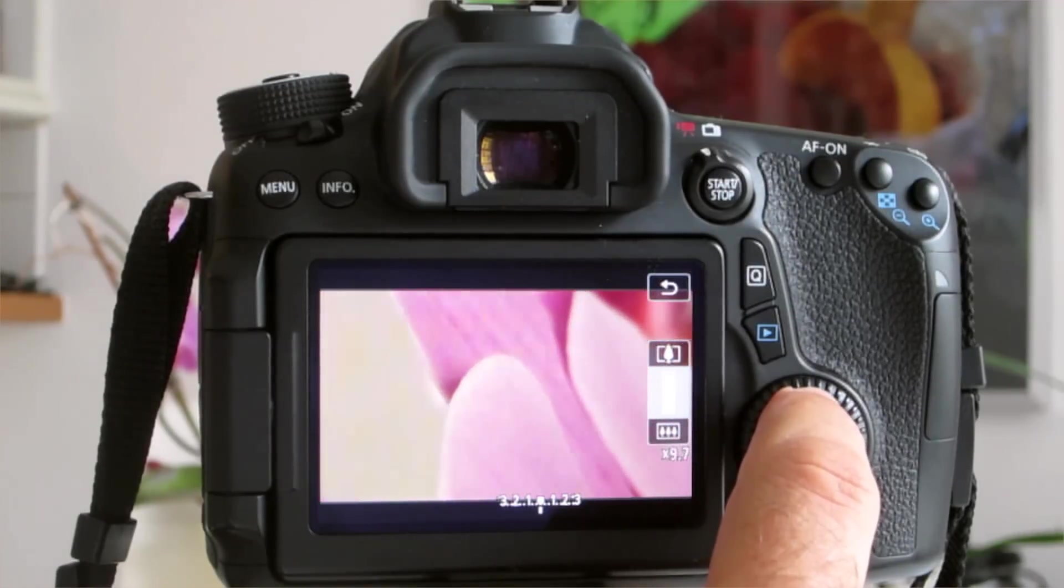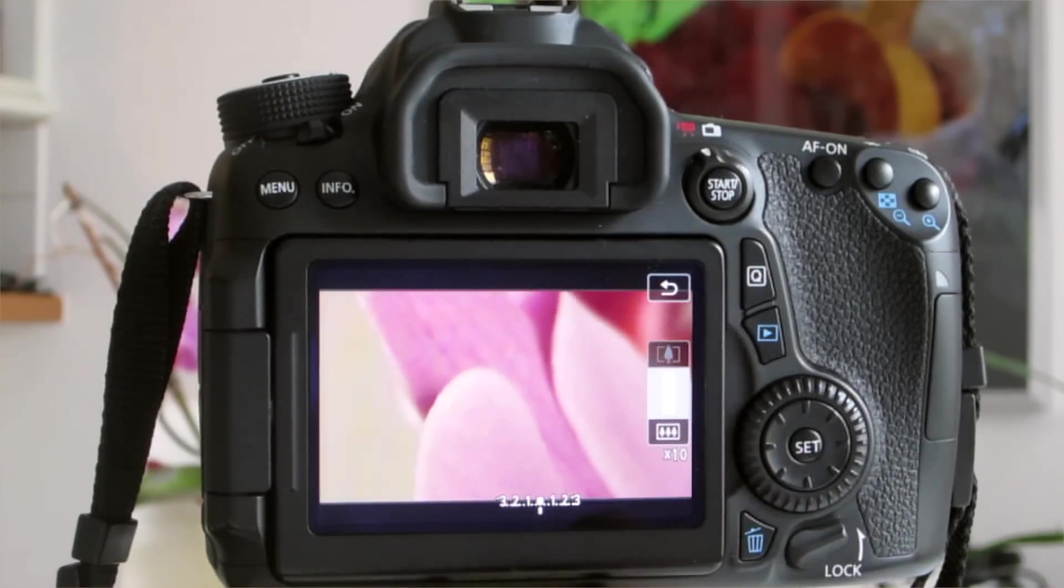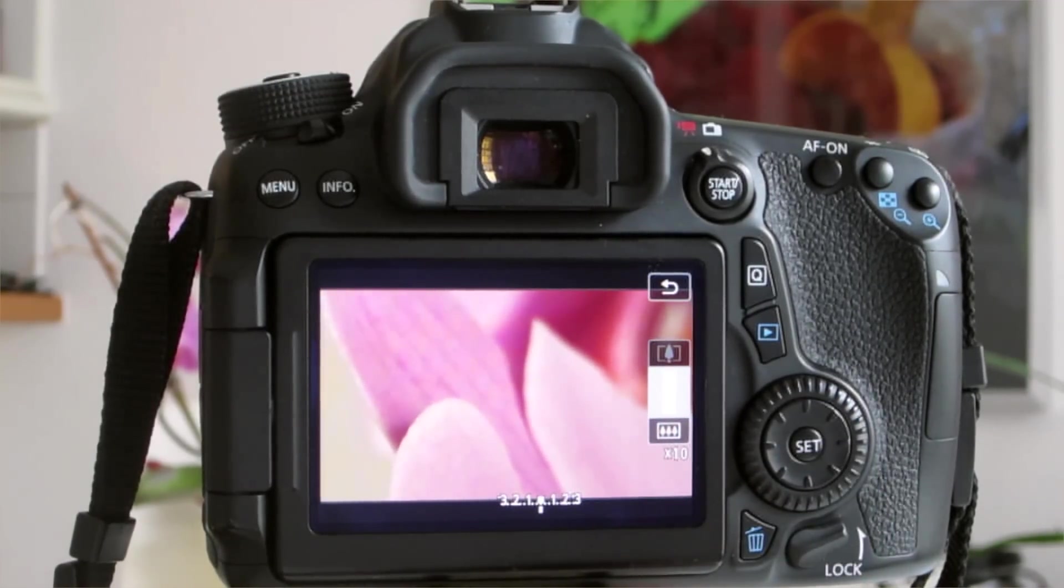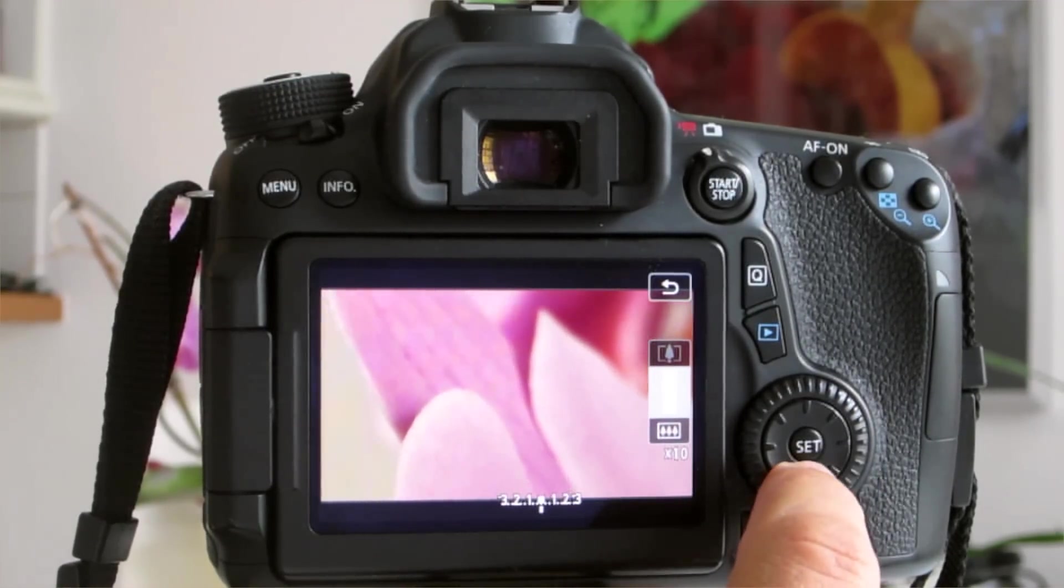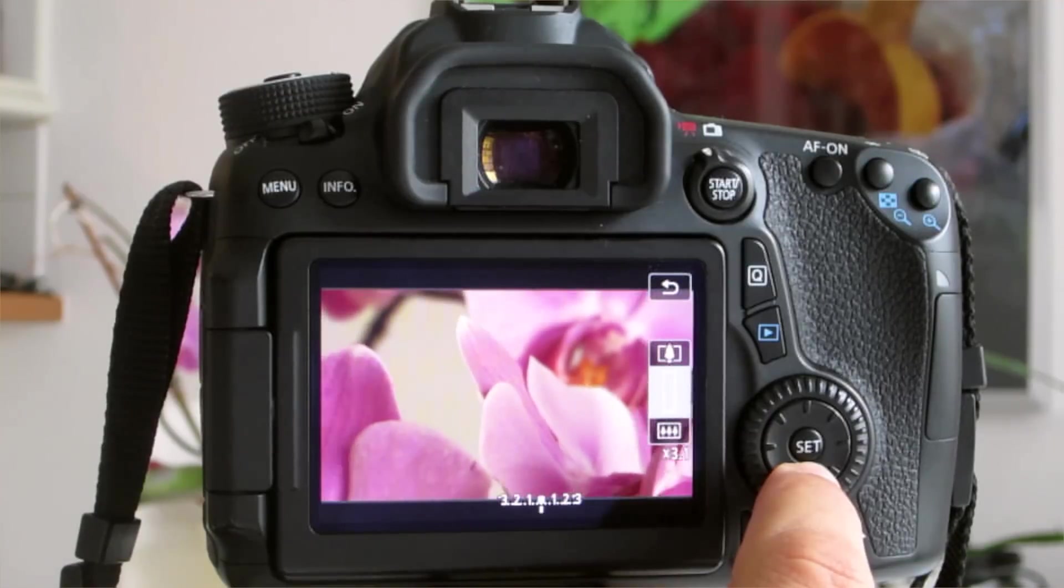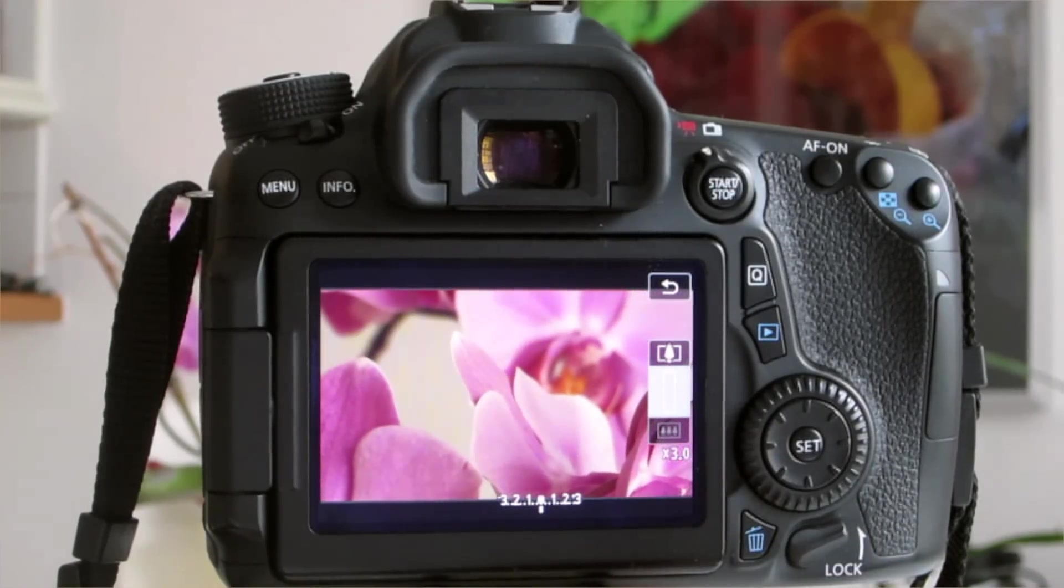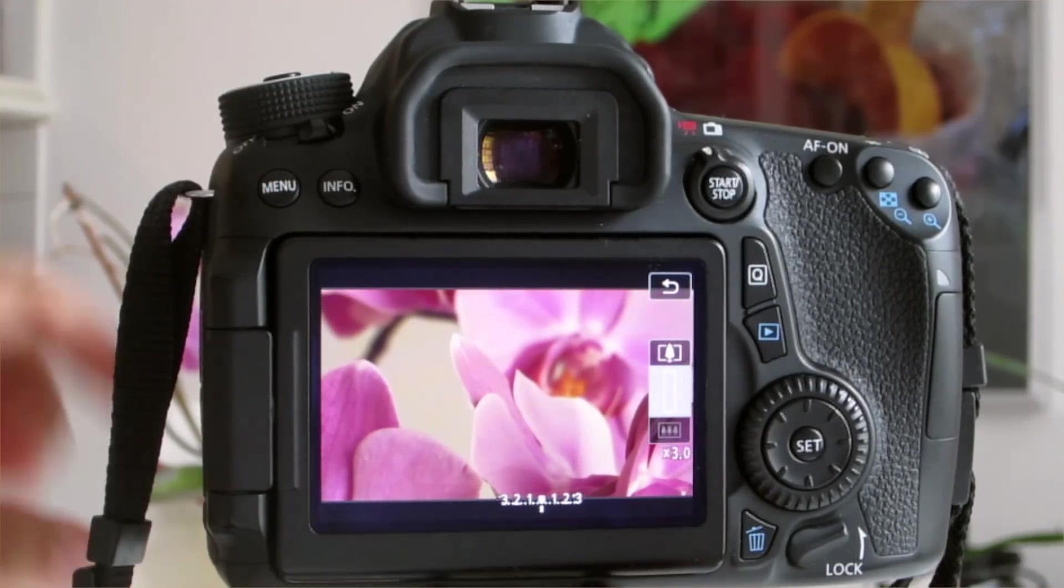You can zoom in or out by the up or down buttons on the multi-jog. You'll see that the zoom goes from ten times down to three times. It's the range that you can select.